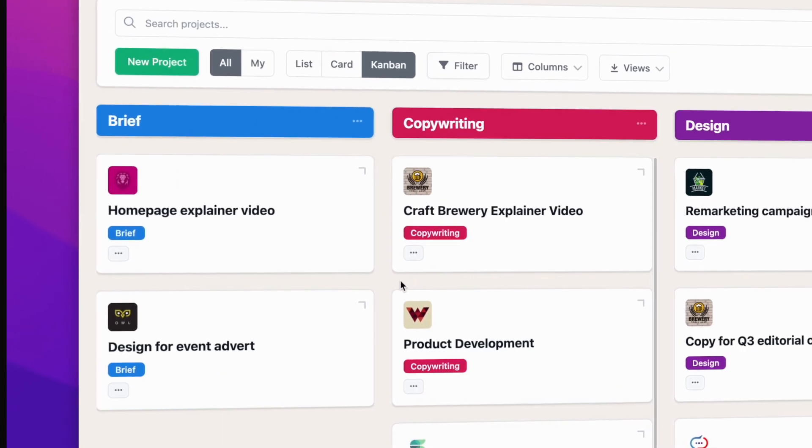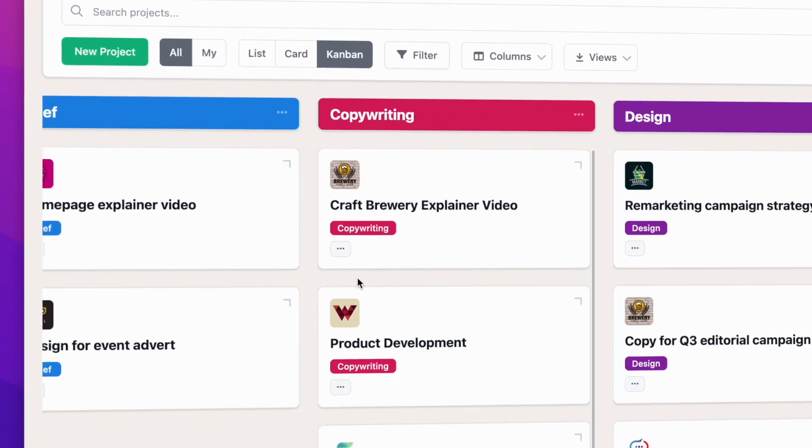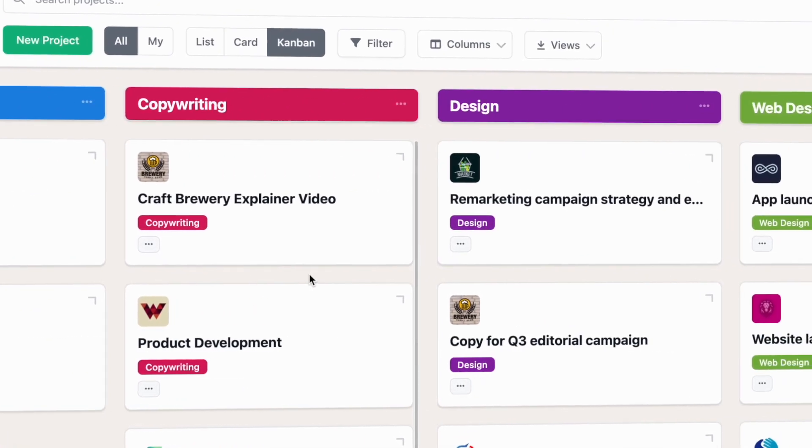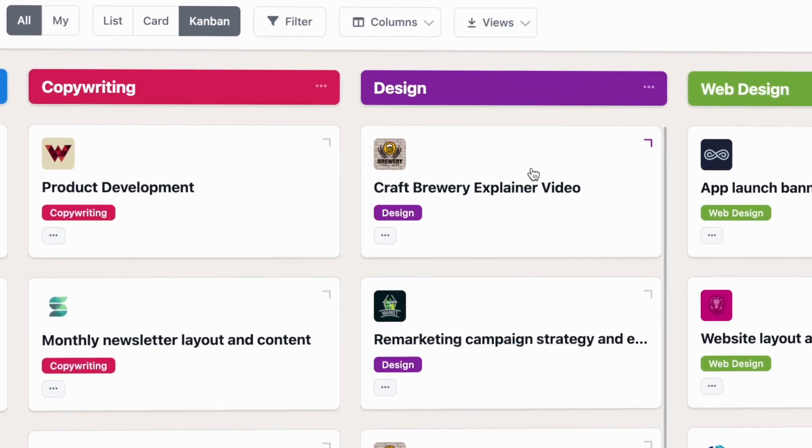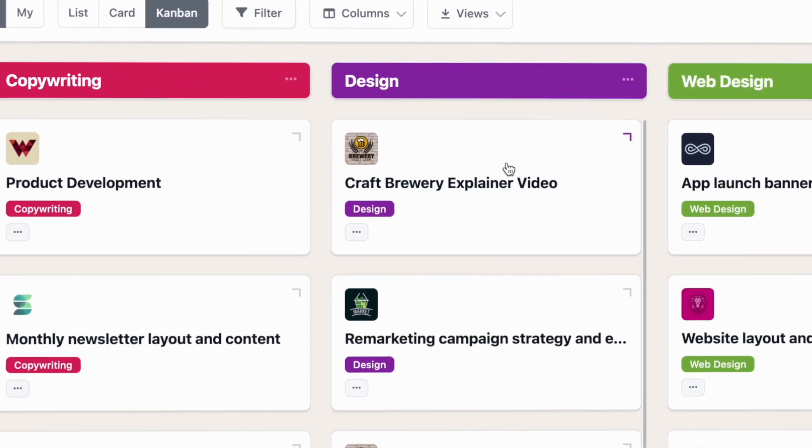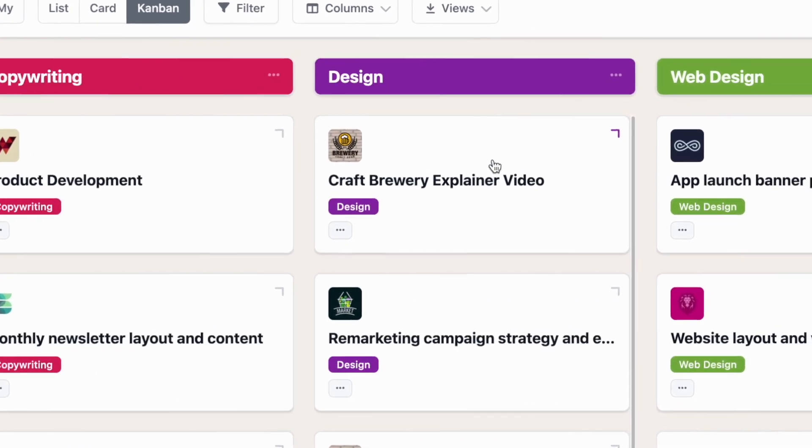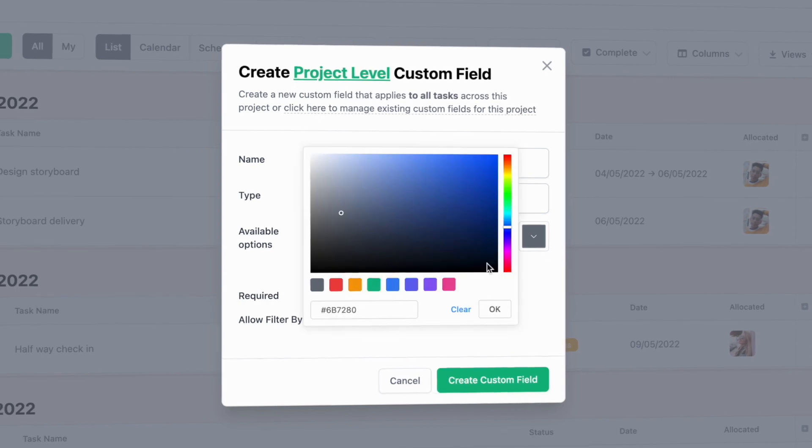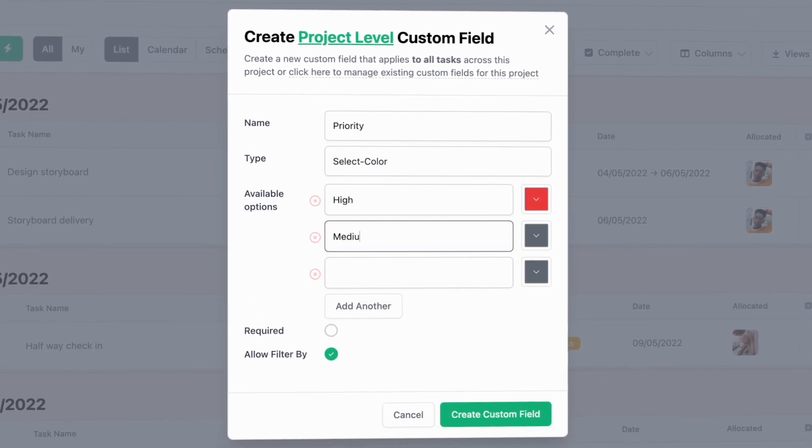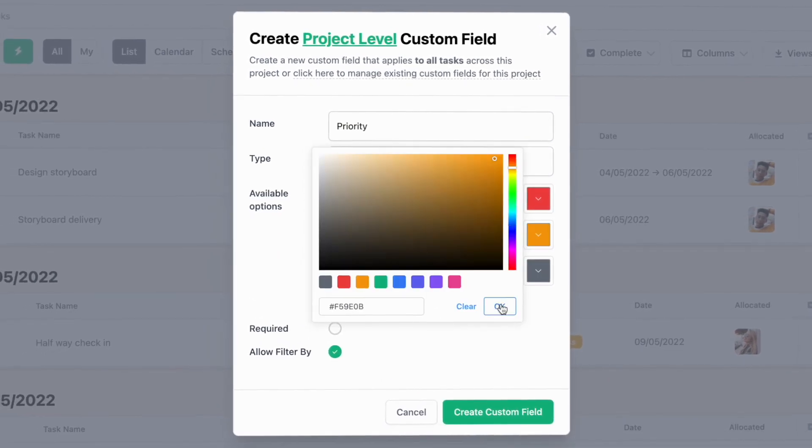Set up your own workflows, with project and task statuses, so you know where each project and task is up to. And set up custom fields to track the data that's important to you.